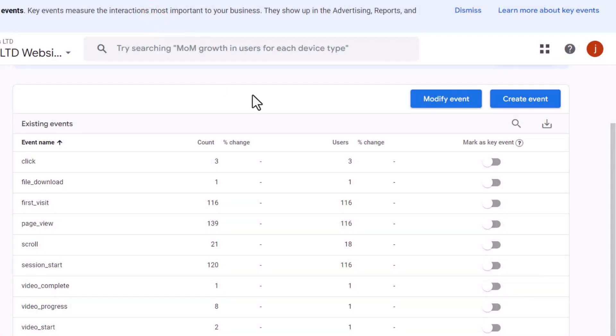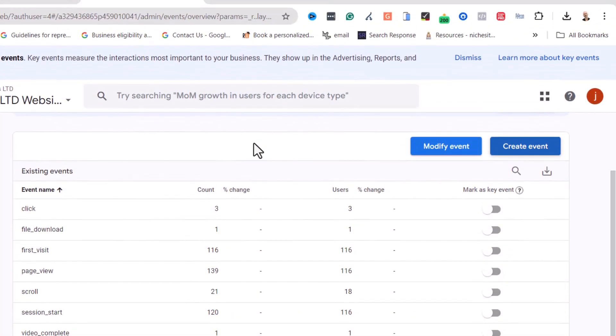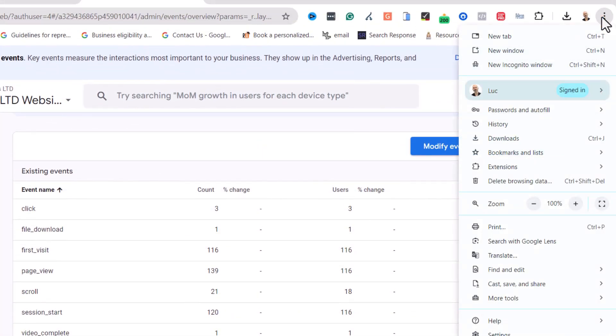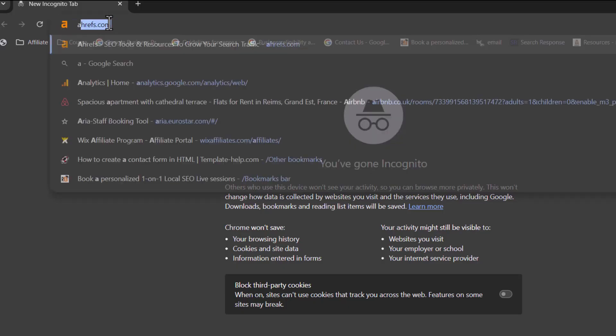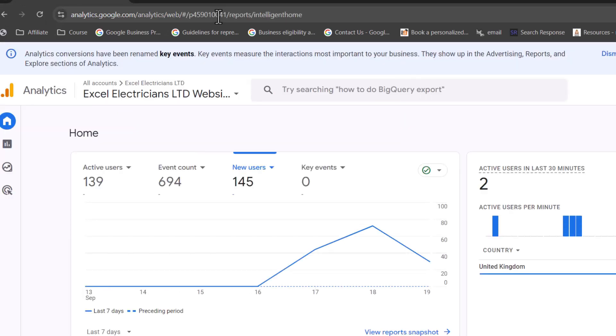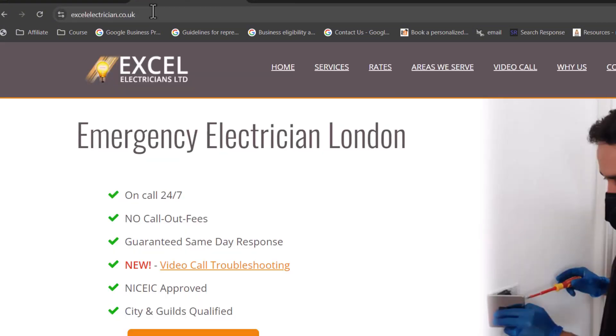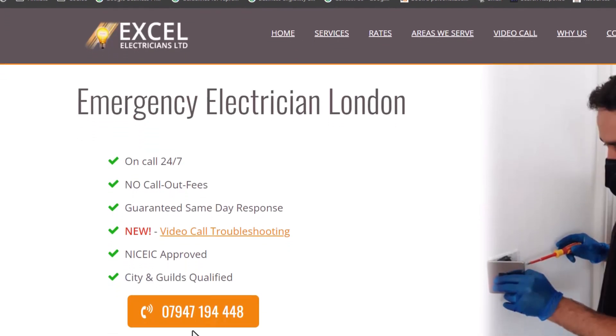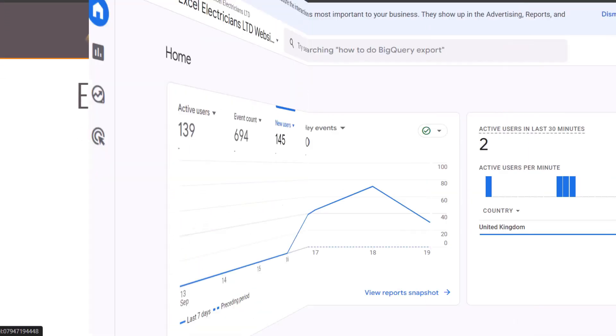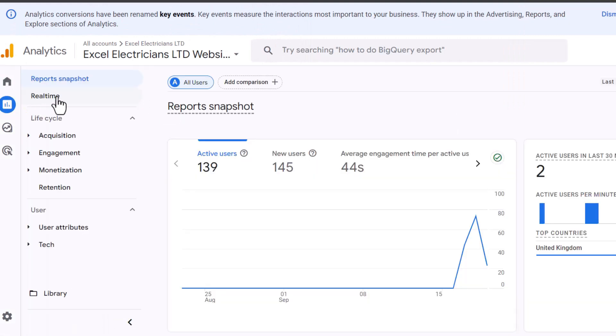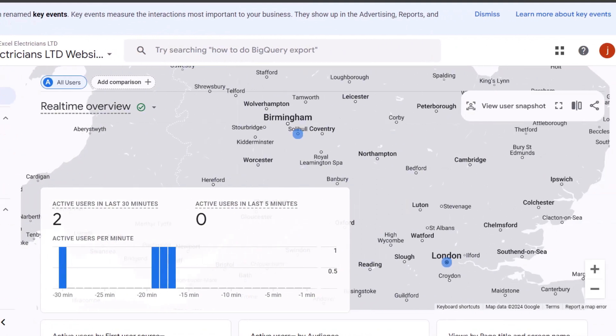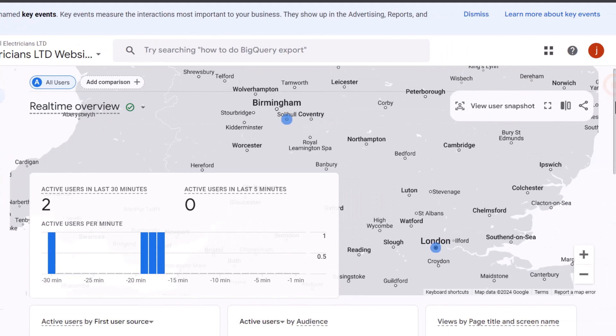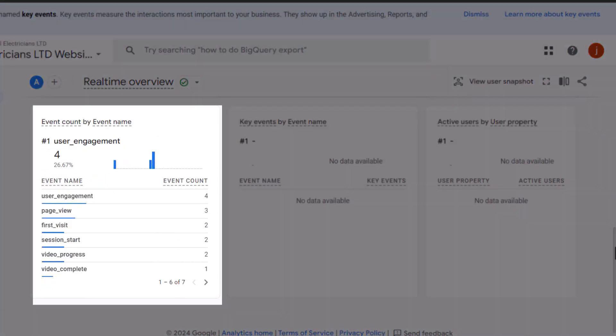To verify you've set this correctly, open a new browser window in incognito mode, then log into your Google Analytics account. Open your website and purposely click on the phone number a few times. Next, go to the real-time report. Wait for a few seconds. Under the event count card, you should see the phone call click event you've created.